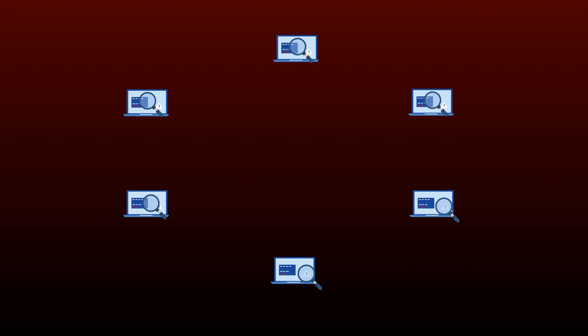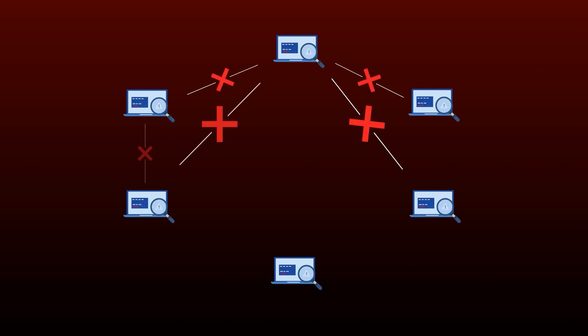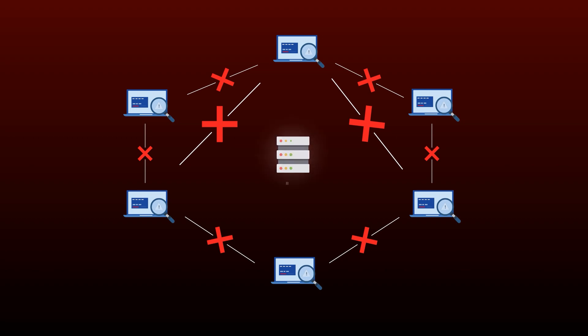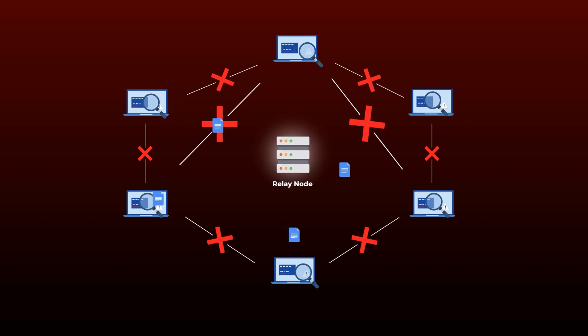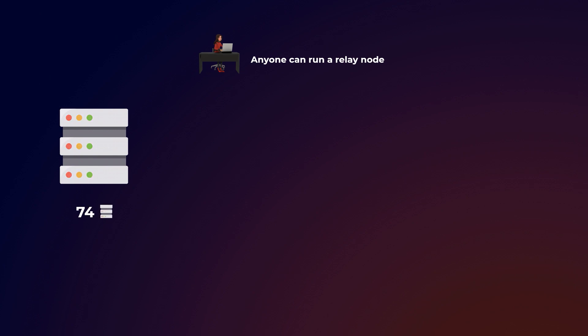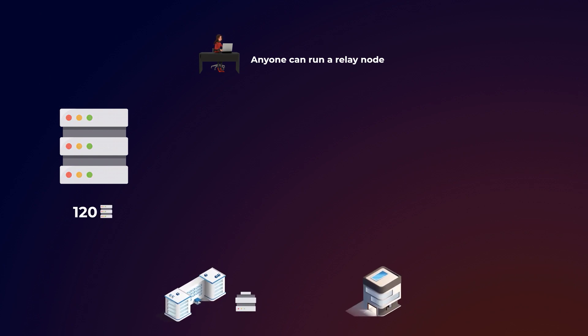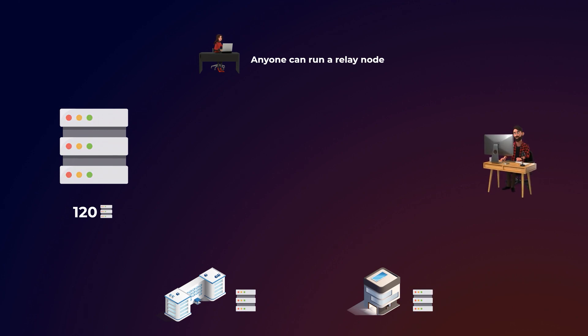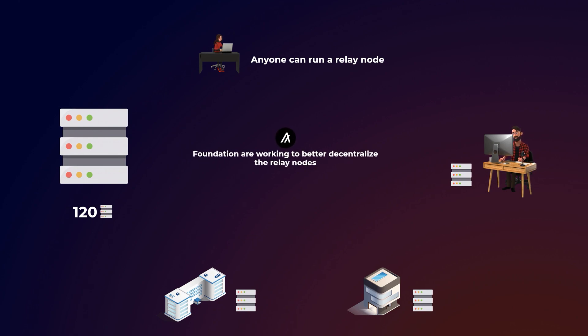The third point you should know here is that the computers that build and vote on the blocks, also called participation nodes, cannot communicate directly with each other. So, there's a special type of nodes called relay nodes that gather and transfer messages between participation nodes. Anyone can run a relay node to help the network, but currently, there are about 120 relay nodes and most of them are operated by several entities in different countries all over the world and also by some early investors in the project. But it should be mentioned that the Algorand Foundation is working to better decentralize the relay nodes in the future.